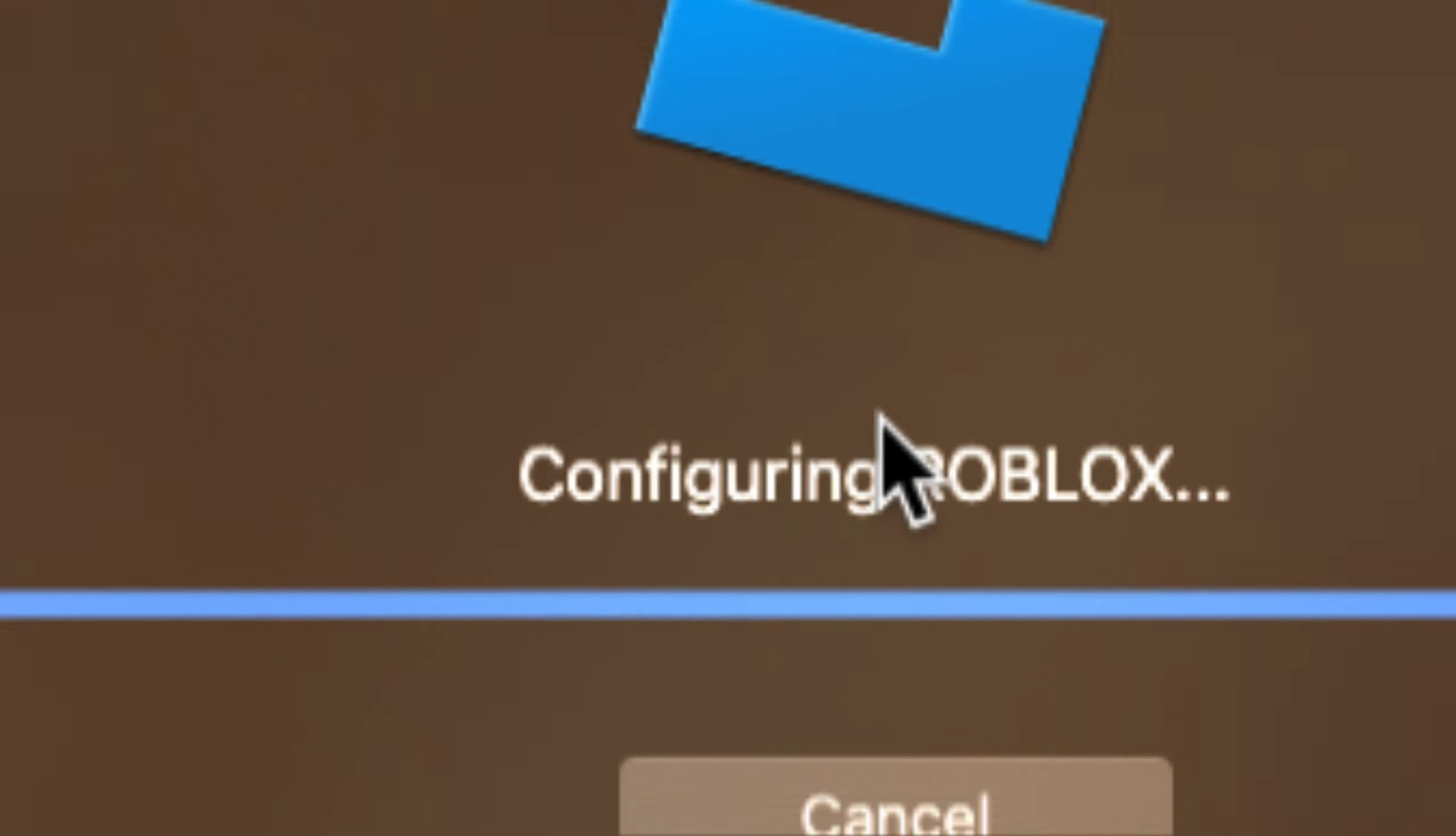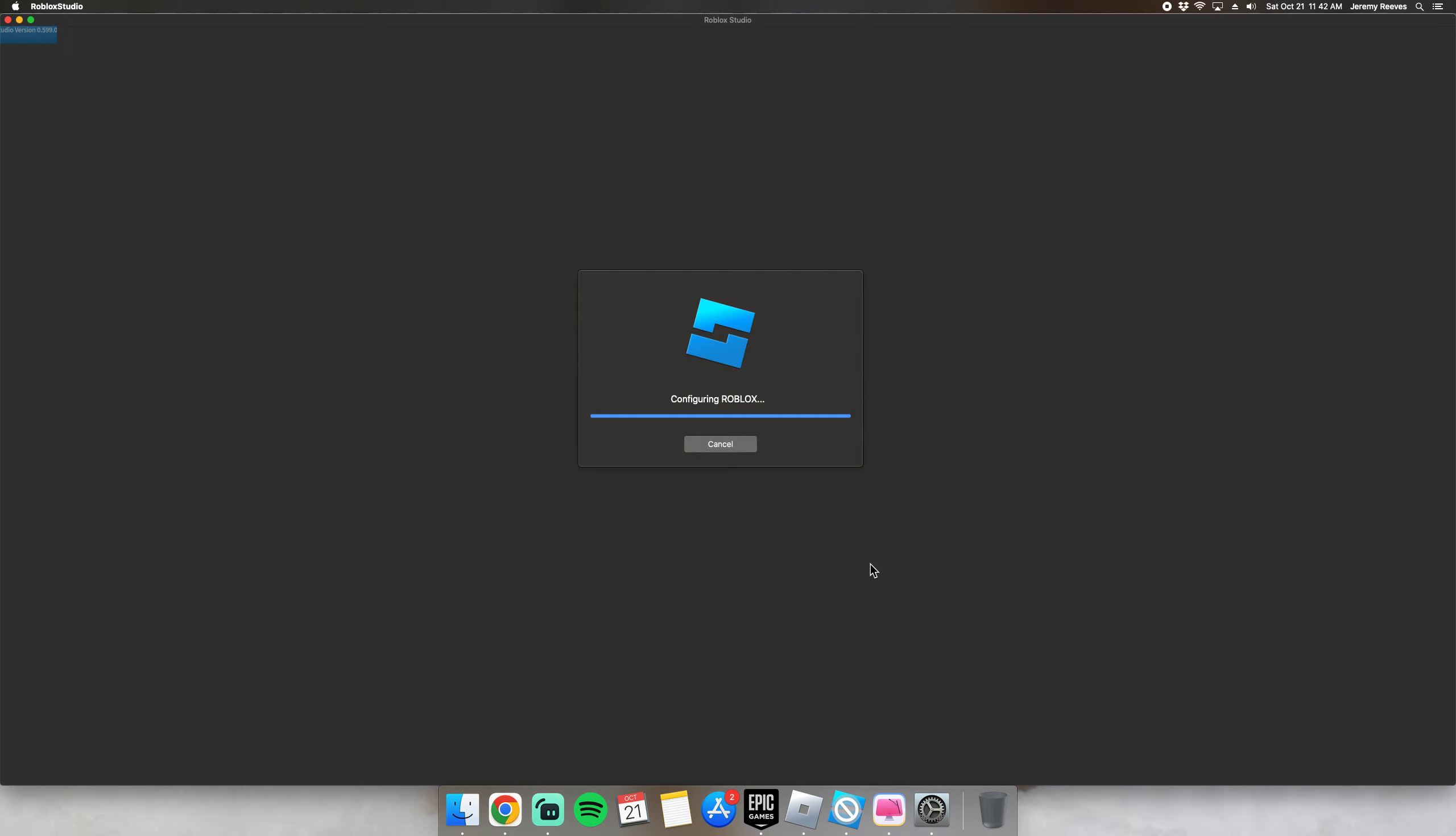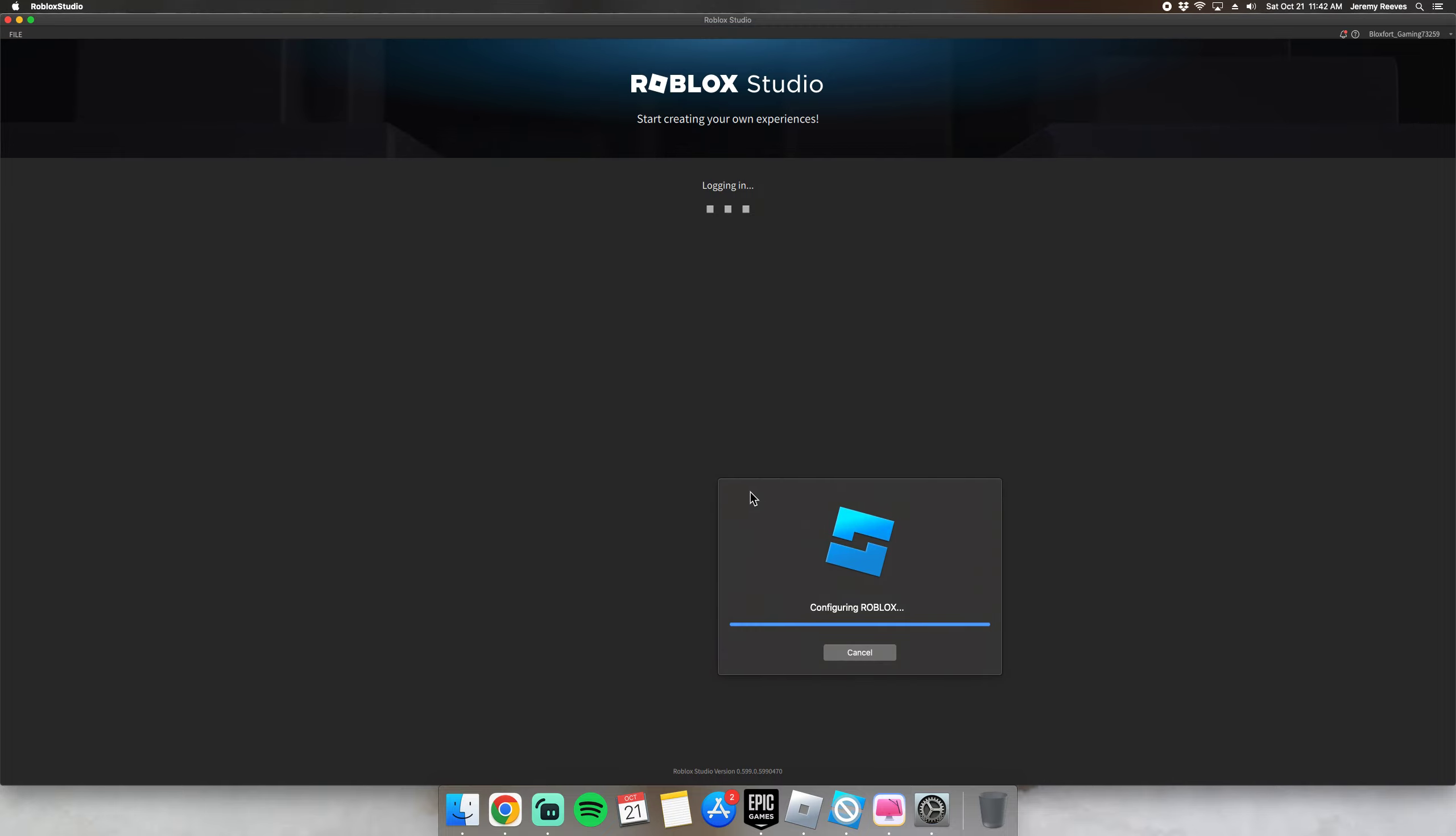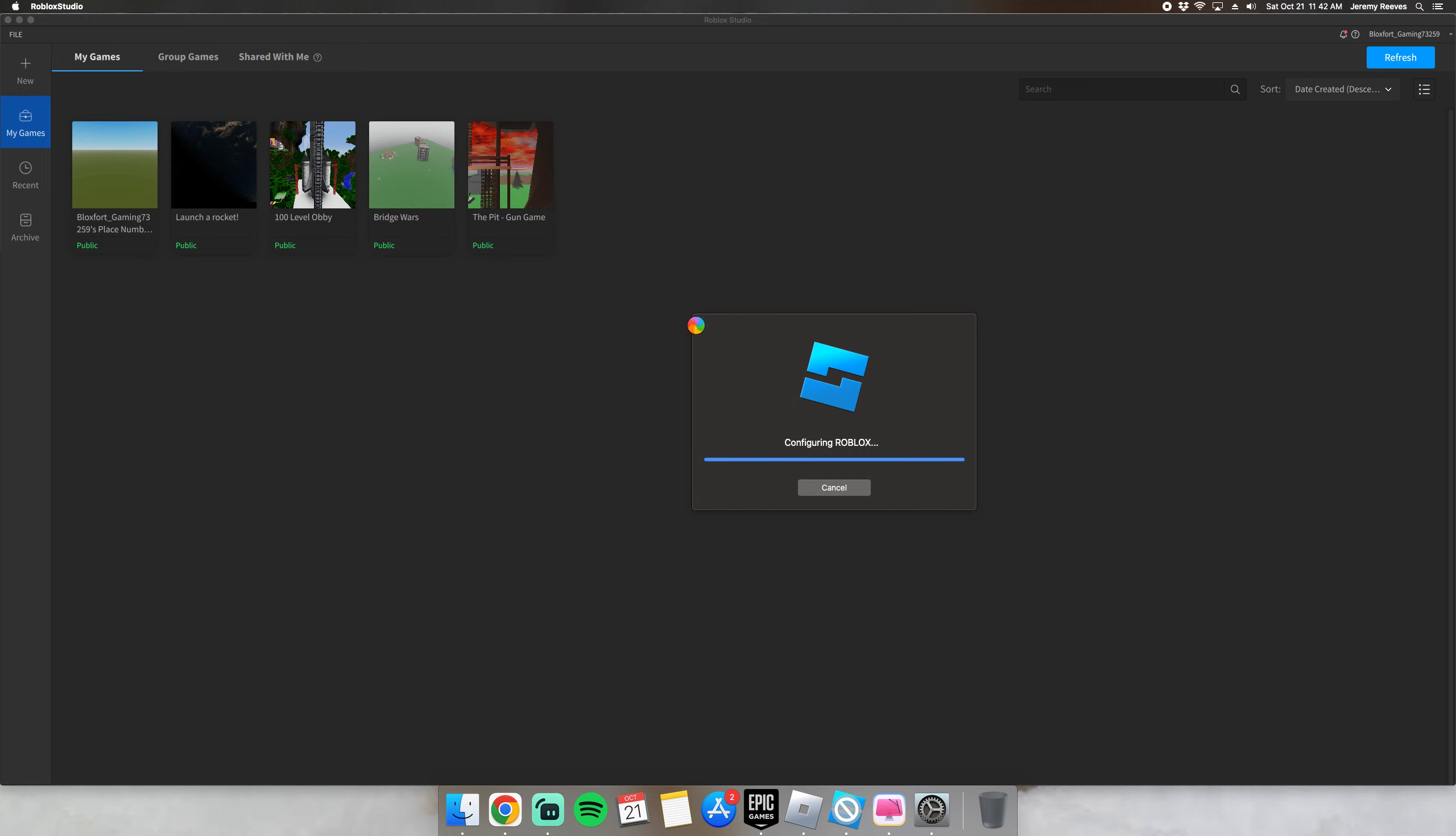So any time now. There we go. So yeah, you just have to reinstall the app and then it'll work. And yeah, sorry. Please subscribe.